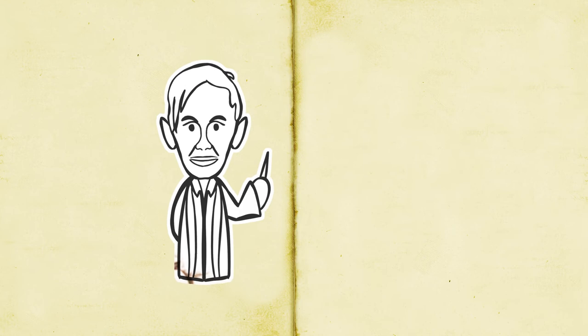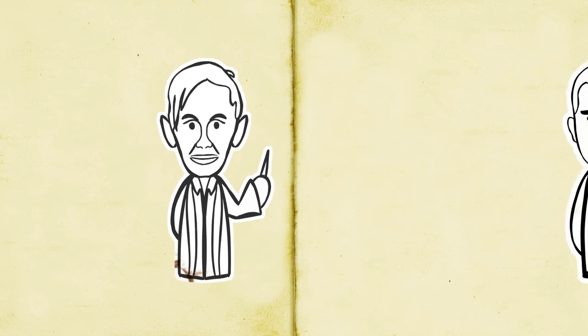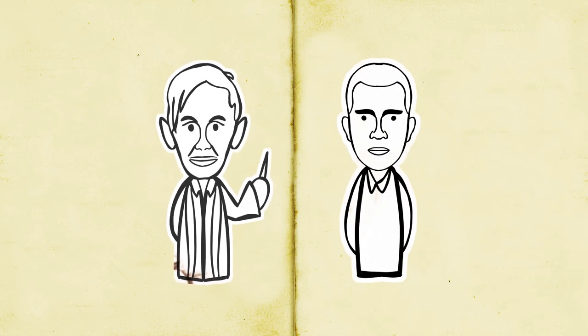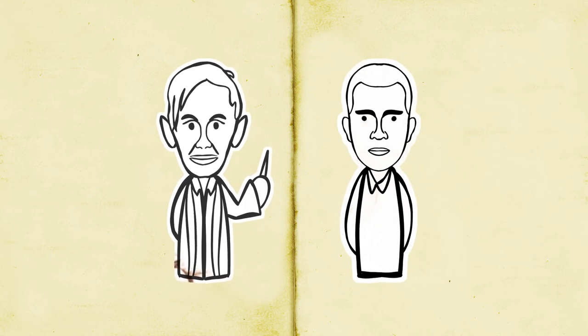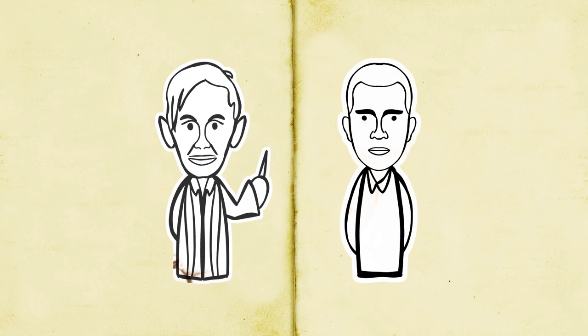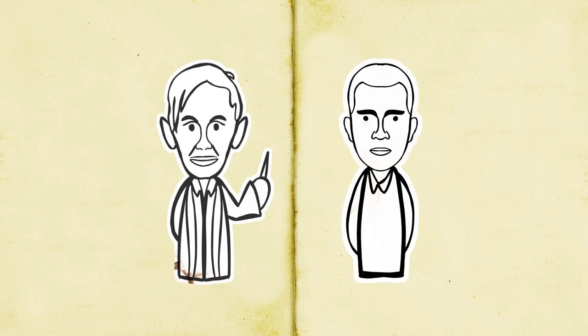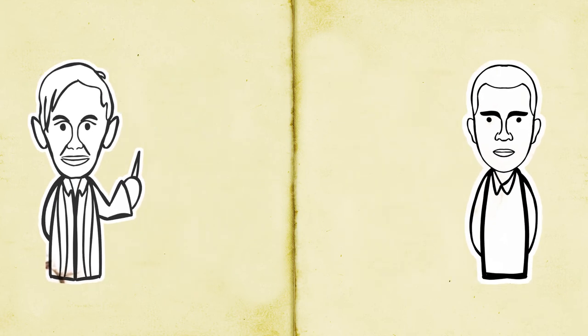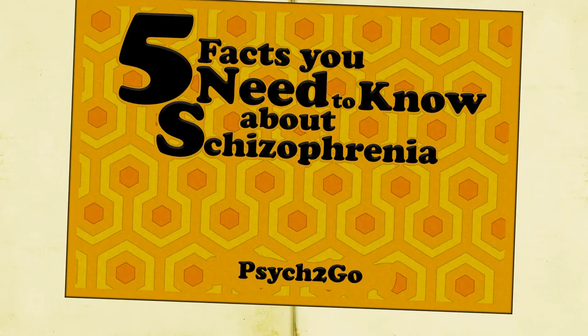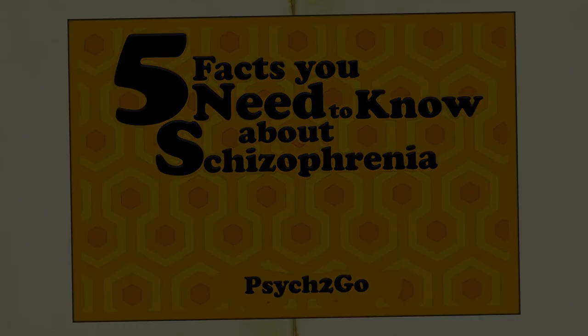People like John Nash, a brilliant mathematician, and author Jack Kerouac both had schizophrenia. Our mission today is to help break down the stigmas associated with this disorder. Here are five facts you need to know about schizophrenia.